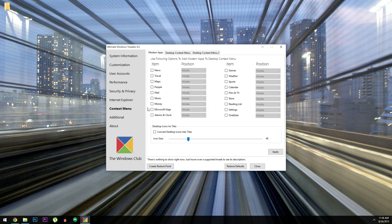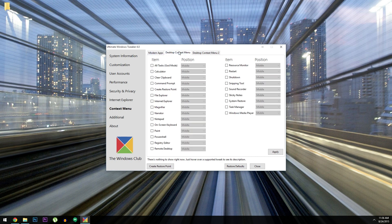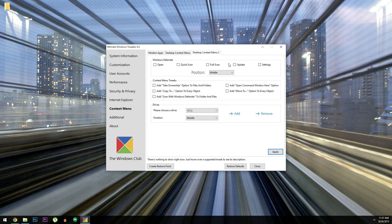After that, there's Context Menu, which lets you add items to the context menu on modern apps. But then there's a Desktop Context Menu tab that you can use to add almost anything to the normal right-click menu. Same goes for Desktop Context Menu 2, which has more options for different circumstances.